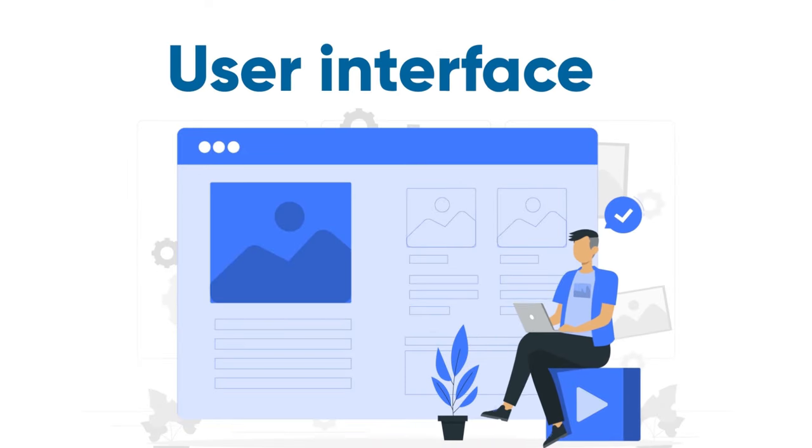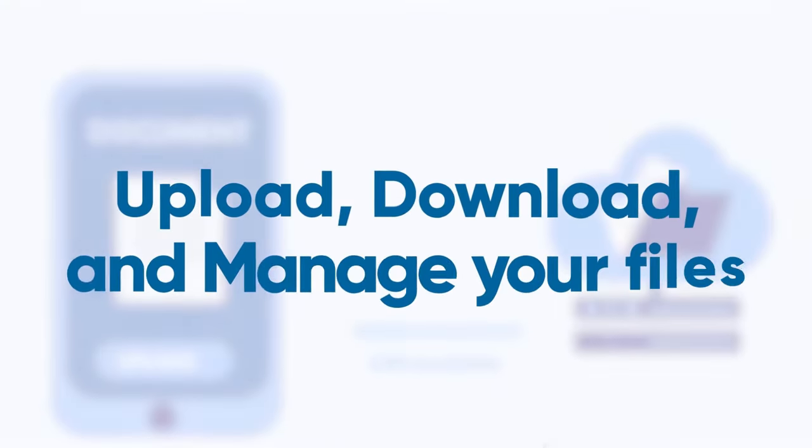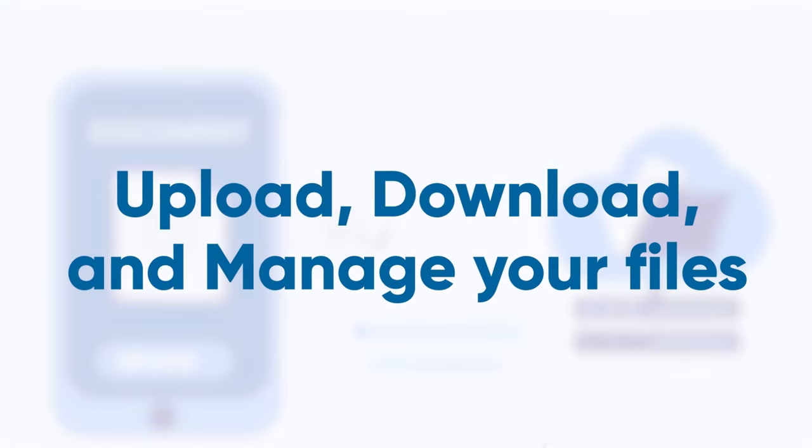The first thing I want to compare is the user interface of Google Drive and pCloud. The user interface is how you interact with the service and how you navigate, upload, download, and manage your files. It's important that the interface is user-friendly, intuitive, and aesthetically pleasing.